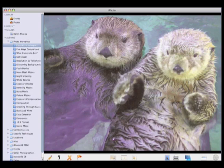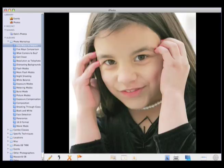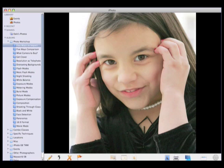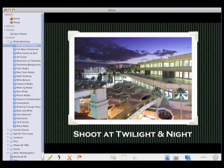Getting close also applies to people, and children in particular do great when you get close. The thing a lot of people forget is that you've got to get down to kid level — you can't stand up comfortably and get close at the same time. Sometimes you've got to get your knees dirty. Not only get close, but get down to eye level. If you do that, I promise you'll be rewarded with great shots.